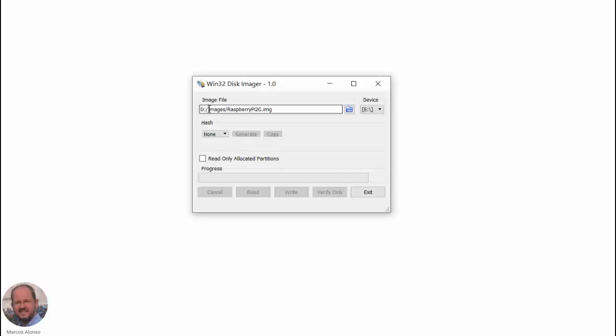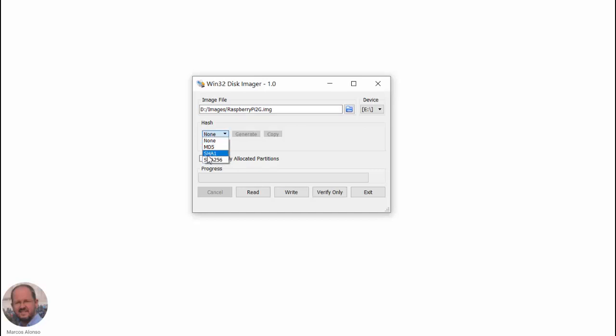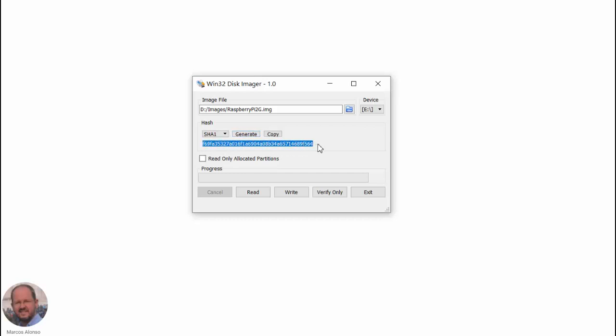Enter the name of the image. If we like, we can test the hash generation. We can select one of these possibilities, for example SHA-1, and click on Generate. So we have here our hash code. We can copy and paste and then save it for the future.